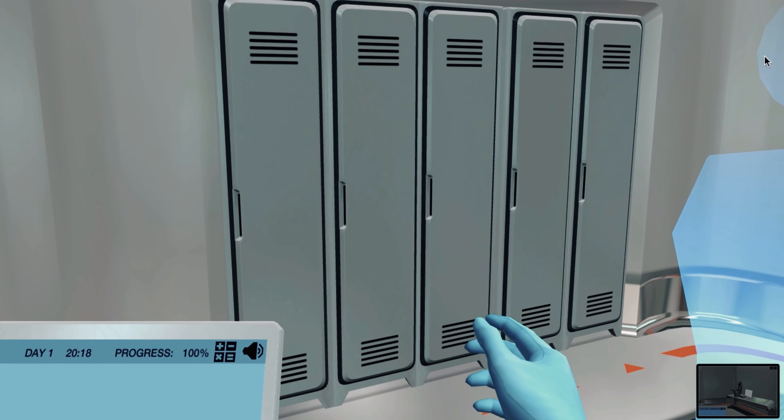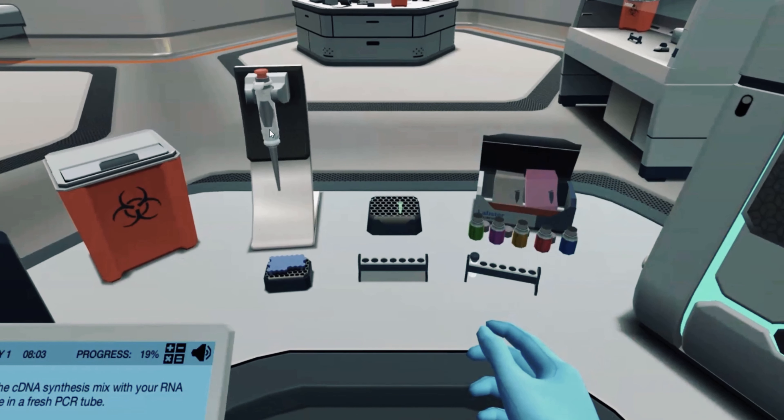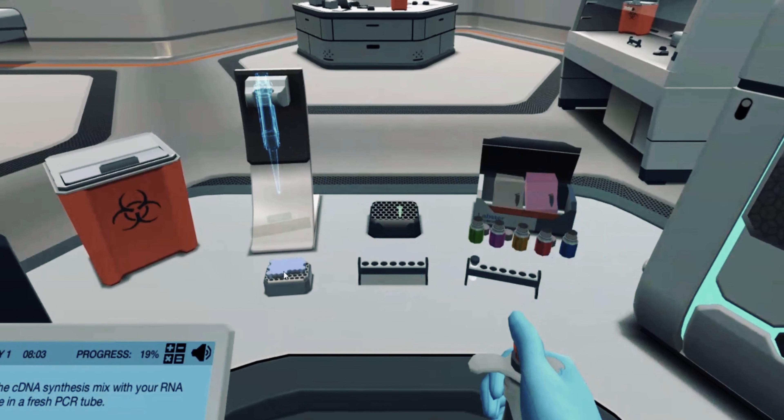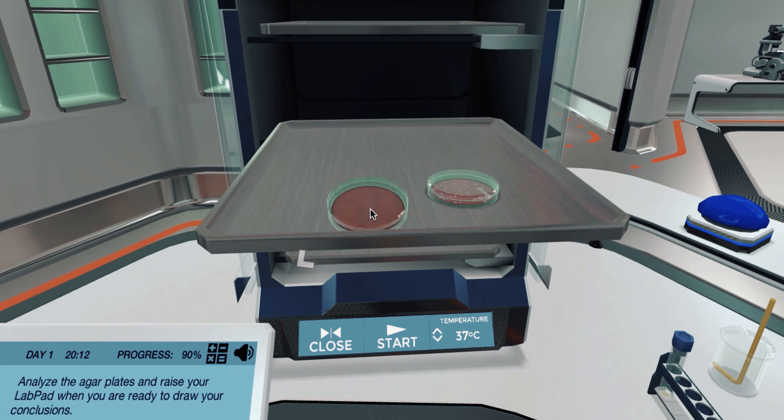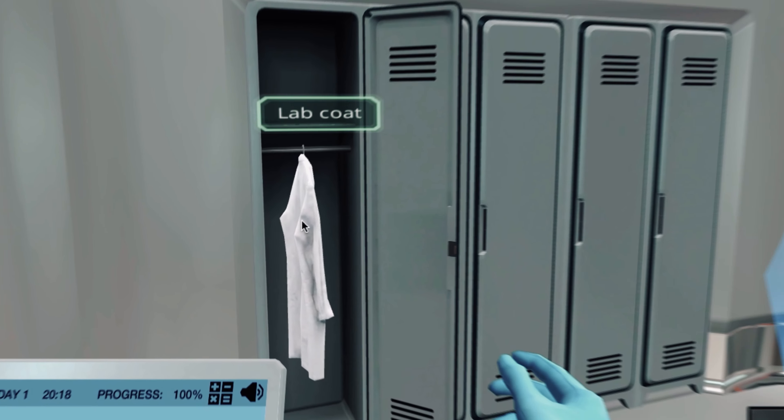You may also access the different sections of the virtual lab like the molecular biology lab, the microbiology lab, and the donning and doffing room.